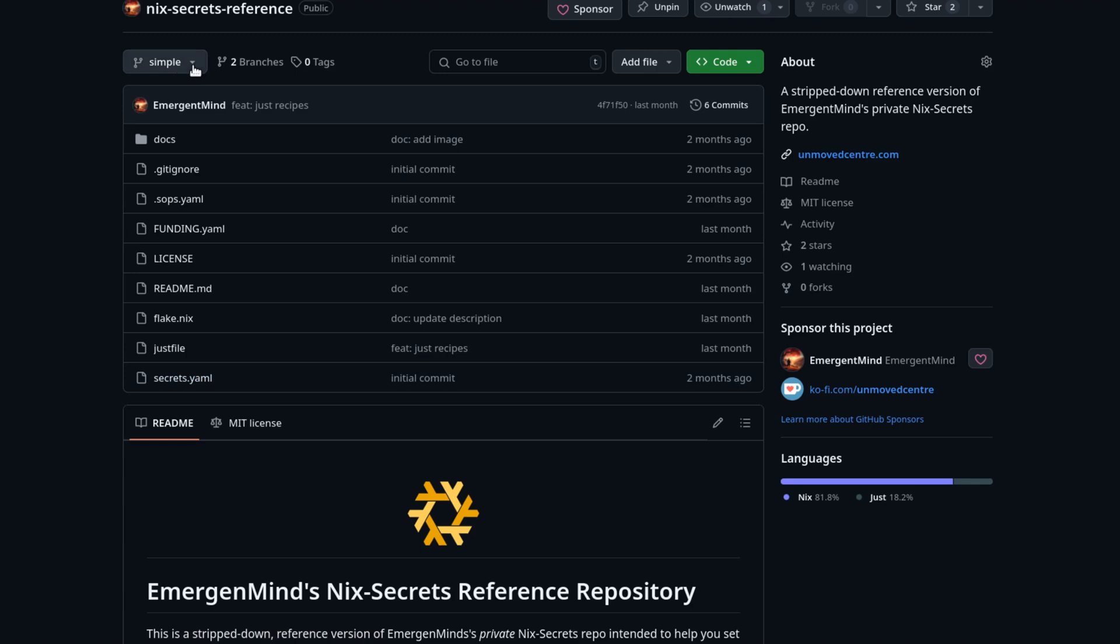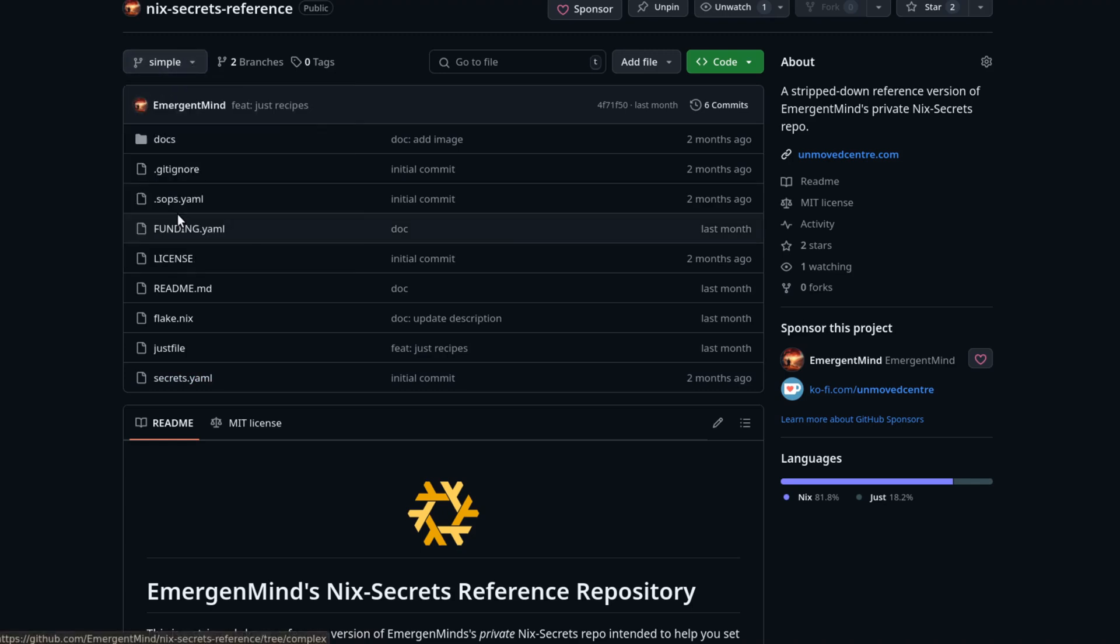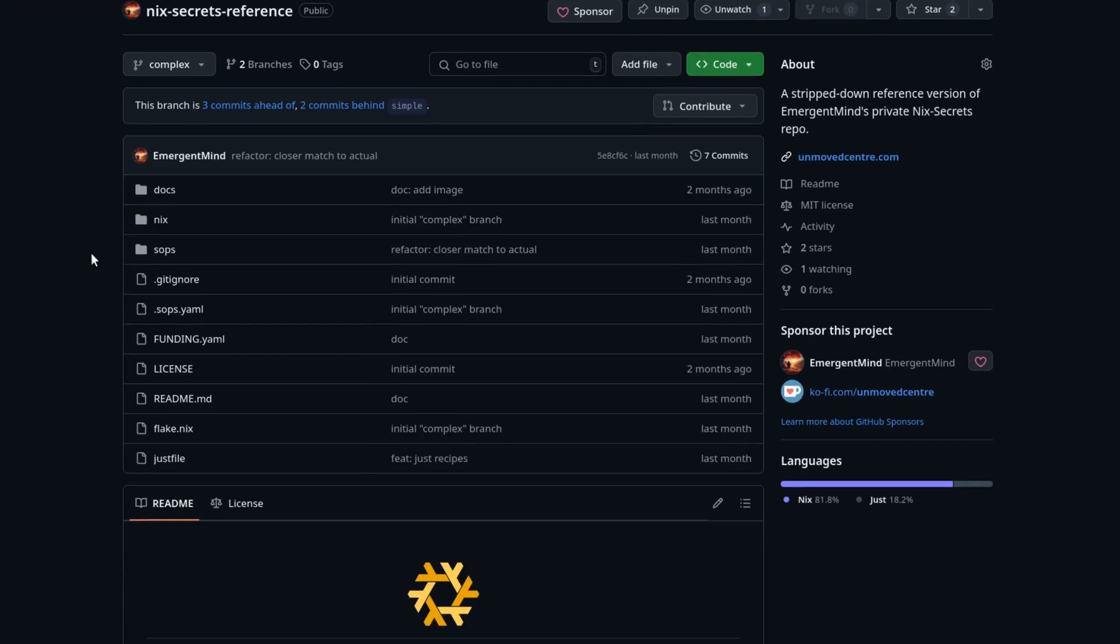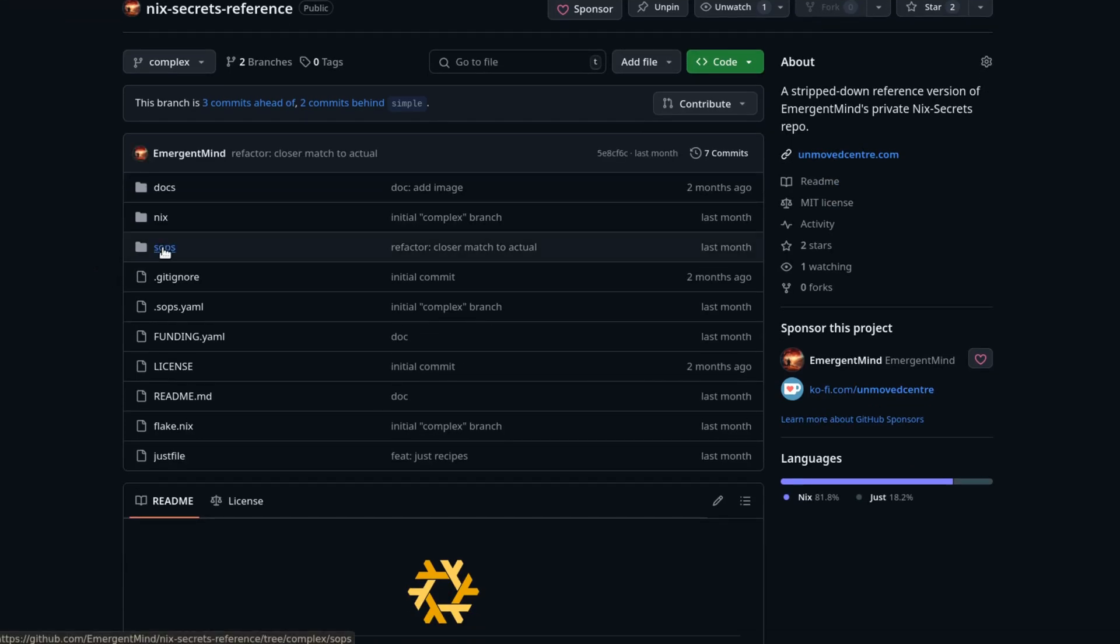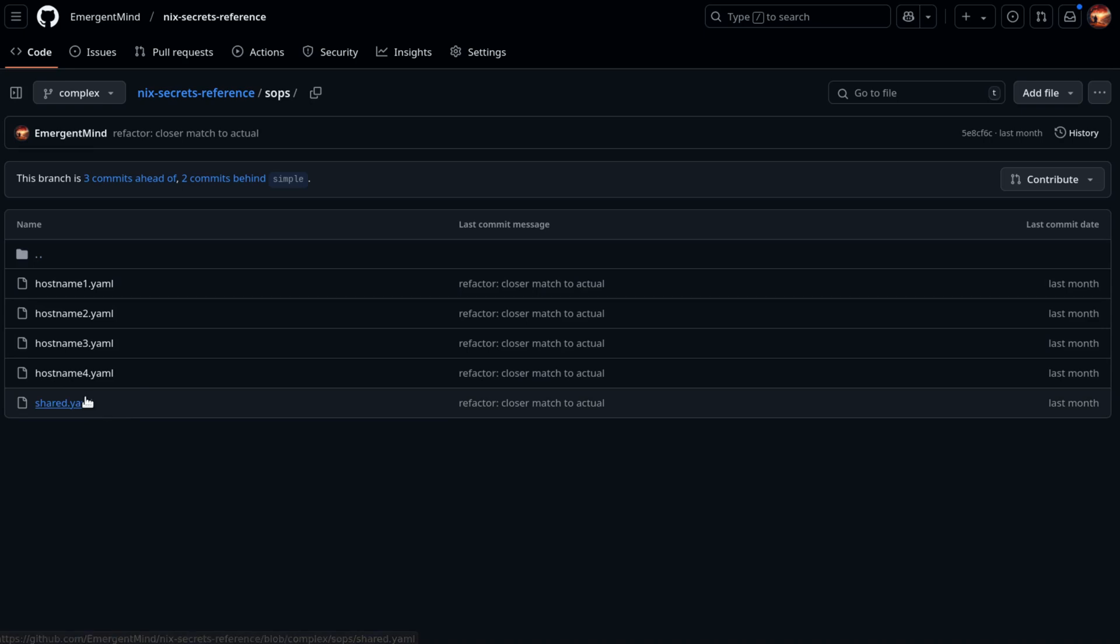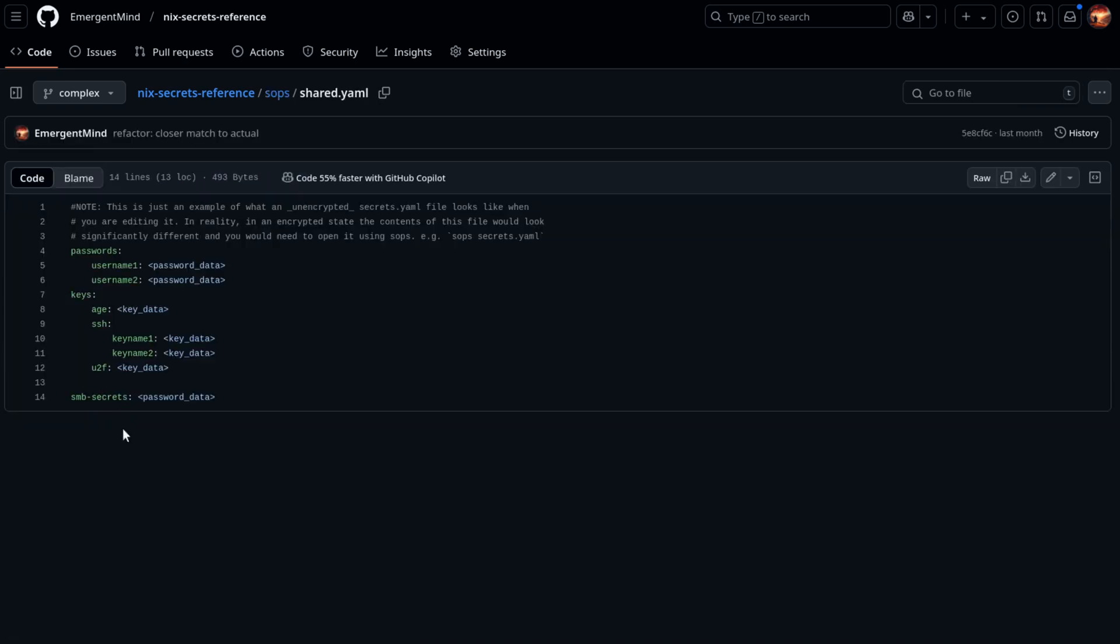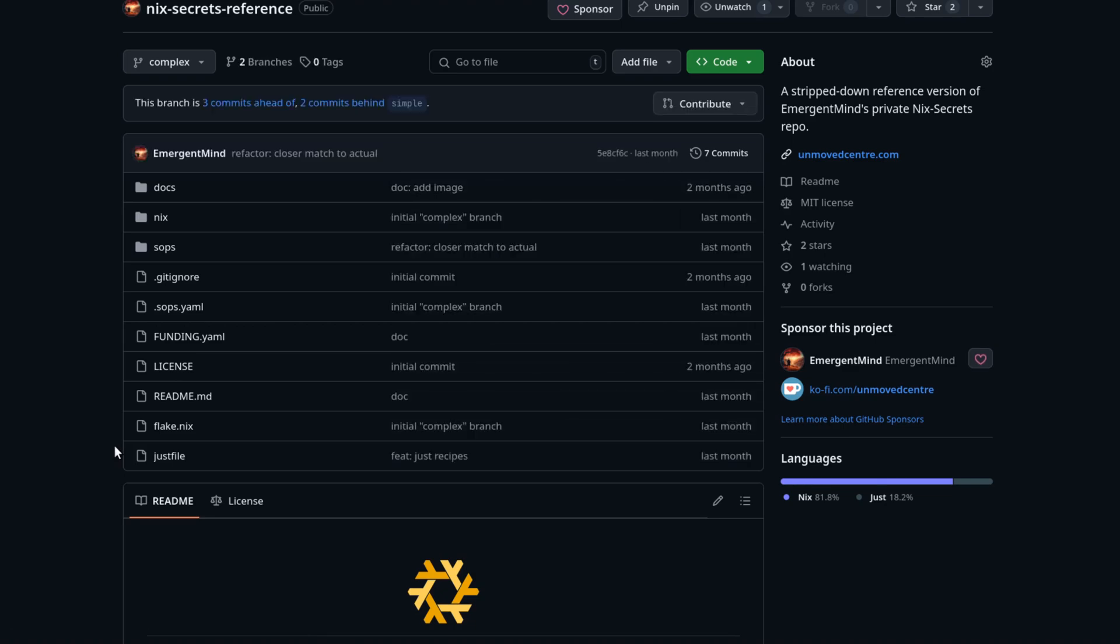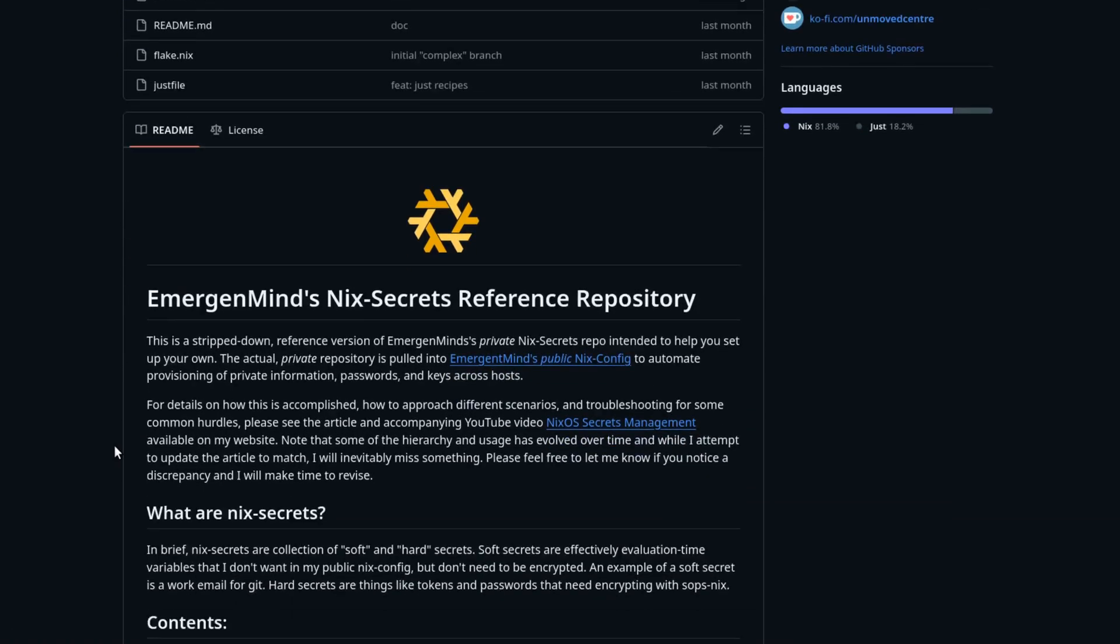You can also look at the complex branch, which is an example of the current structure now. There are shared Secrets that are shared across multiple hosts, and then there are Secrets that are host-specific. Now if you're comfortable enough navigating through the config to figure it out, you should be able to see how those structures are applied to the NixConfig now.